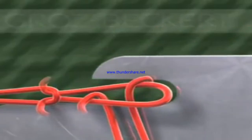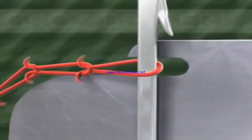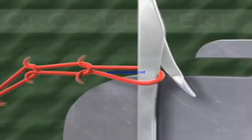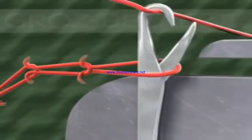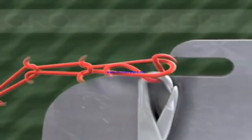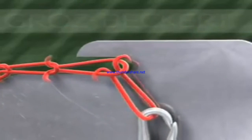That's why this technology is called interlooping technology. In this way, the vertical movement of the needle and the horizontal movement of the sinker create the loop formation.